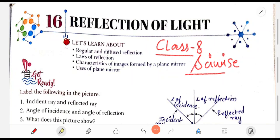Hello dear learners of class 8. Today we are going to solve the book exercise of chapter 16, that is Reflection of Light.